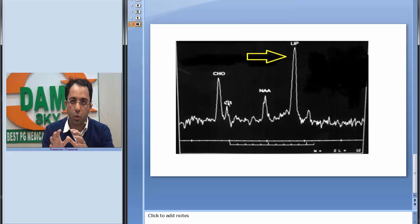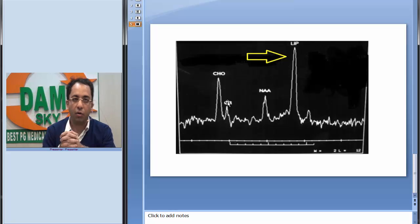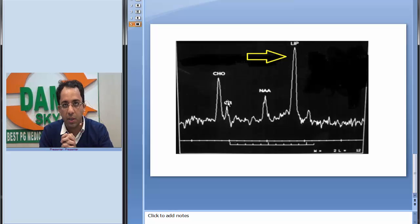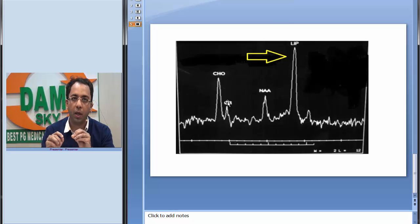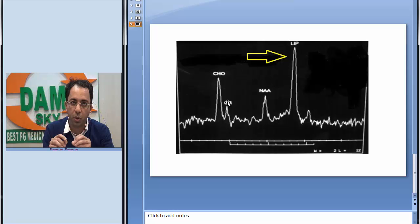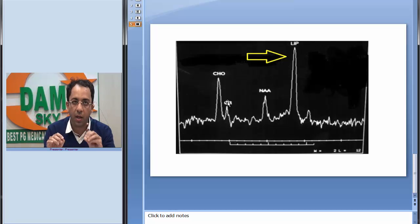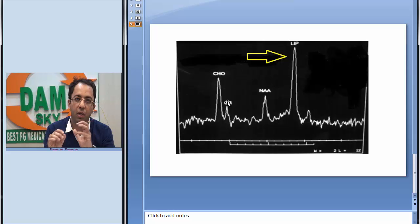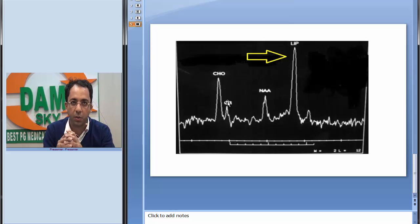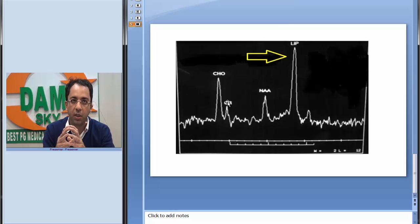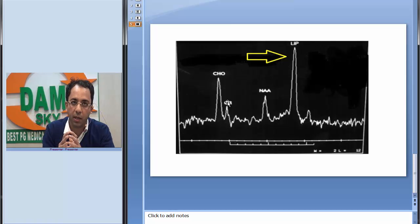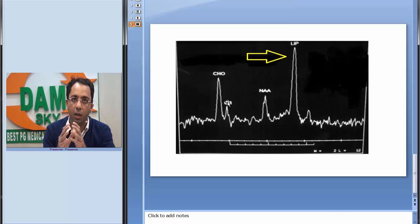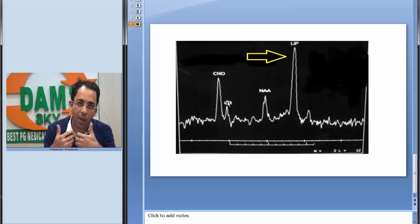Such a picture on MR spectroscopy in the setting of a ring enhancing lesion would be kind of diagnostic of tuberculoma. And the take-home message that I want you to take: a large lipid peak in a ring enhancing lesion with reduced level of N-acetyl aspartate would be suggestive of tuberculoma, especially in a country like ours. Please use spectroscopy to help narrow down the differential diagnosis of a ring enhancing lesion.